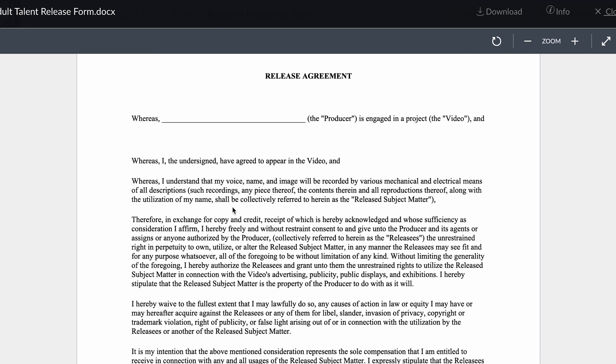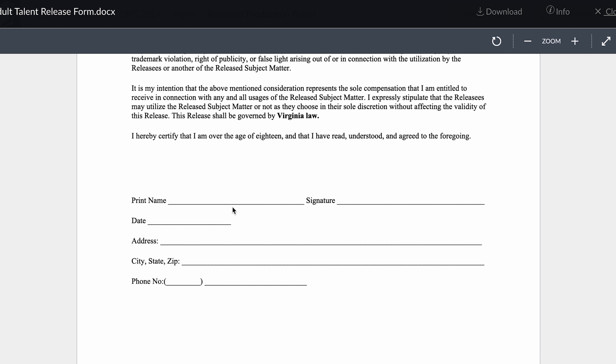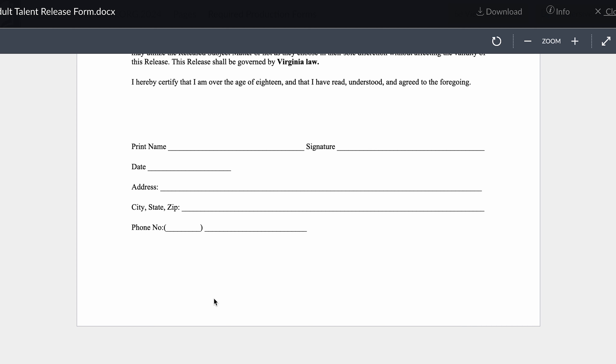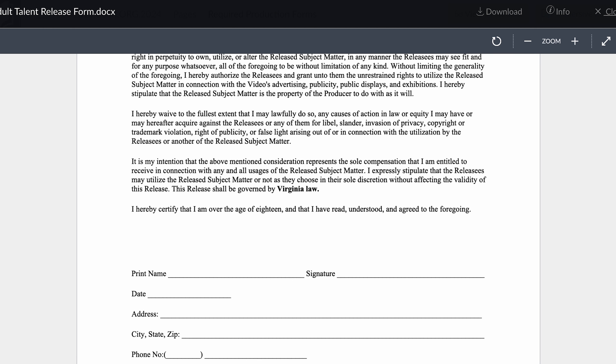The person agrees to appear in the video. They print their name, they sign it, date, address, city, state. That's it. And they are over the age of 18.